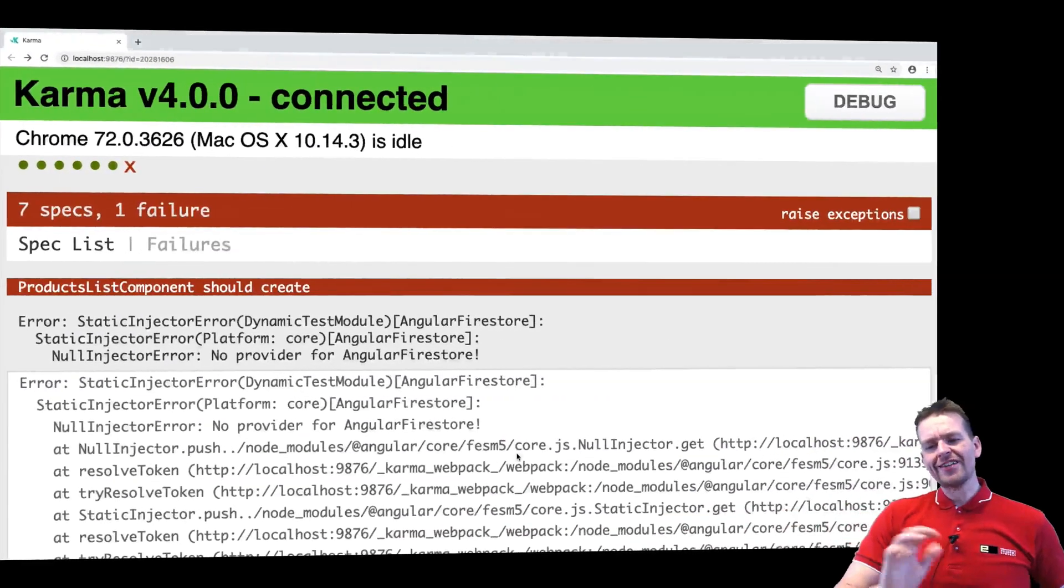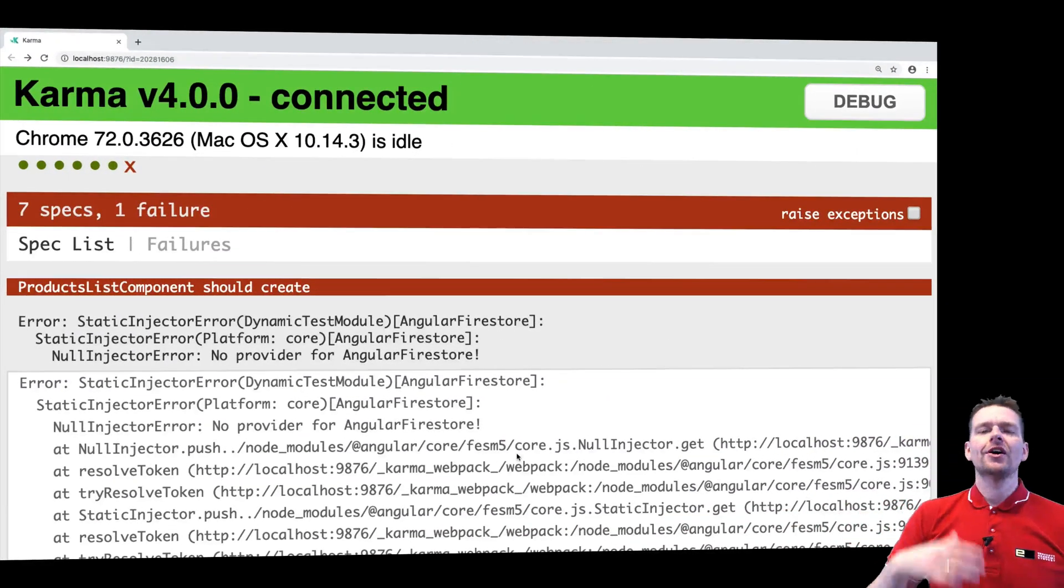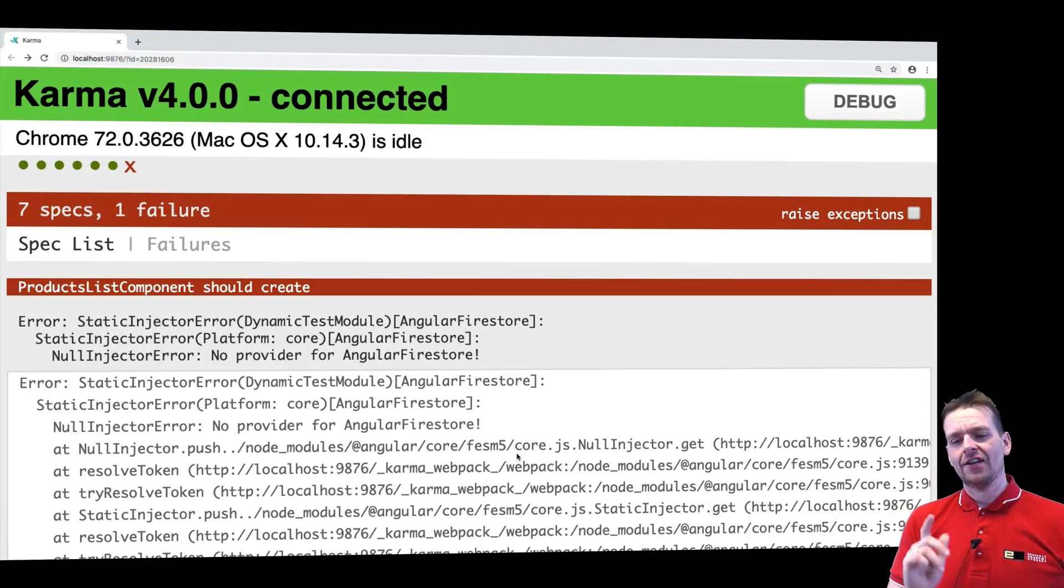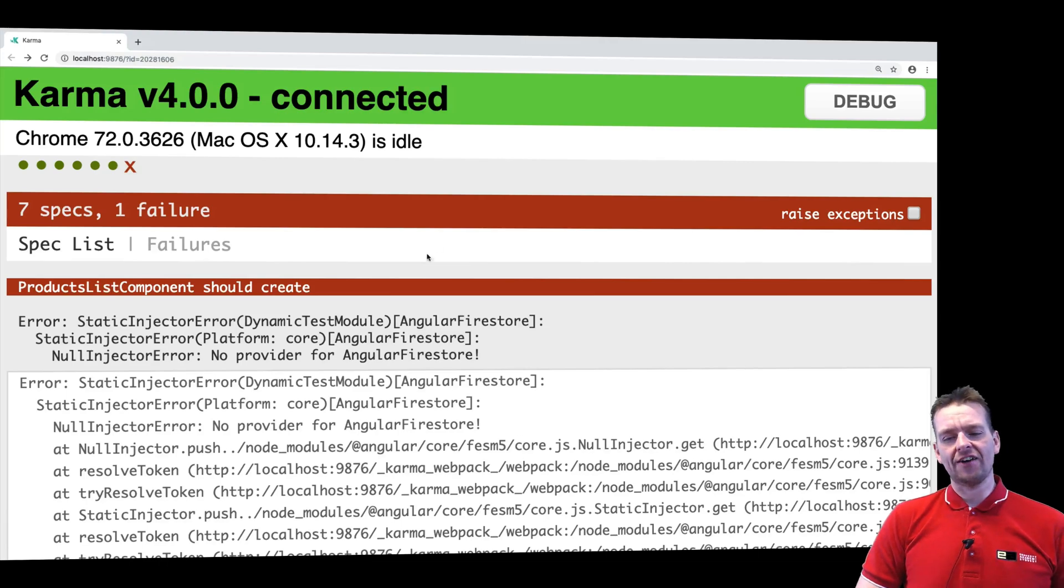Welcome back. So before we really dive into writing some real tests, let's just fix the final failure right here.